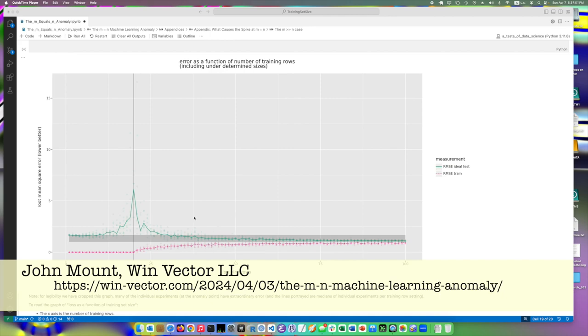Now, for that graph, I started the graph in the sort of safe zone, where we have many more training examples than model parameters. I put a vertical stroke here where the two are equal, where the number of training rows equals the number of model parameters. And because we started in the safe zone, we got some behaviors we expected.